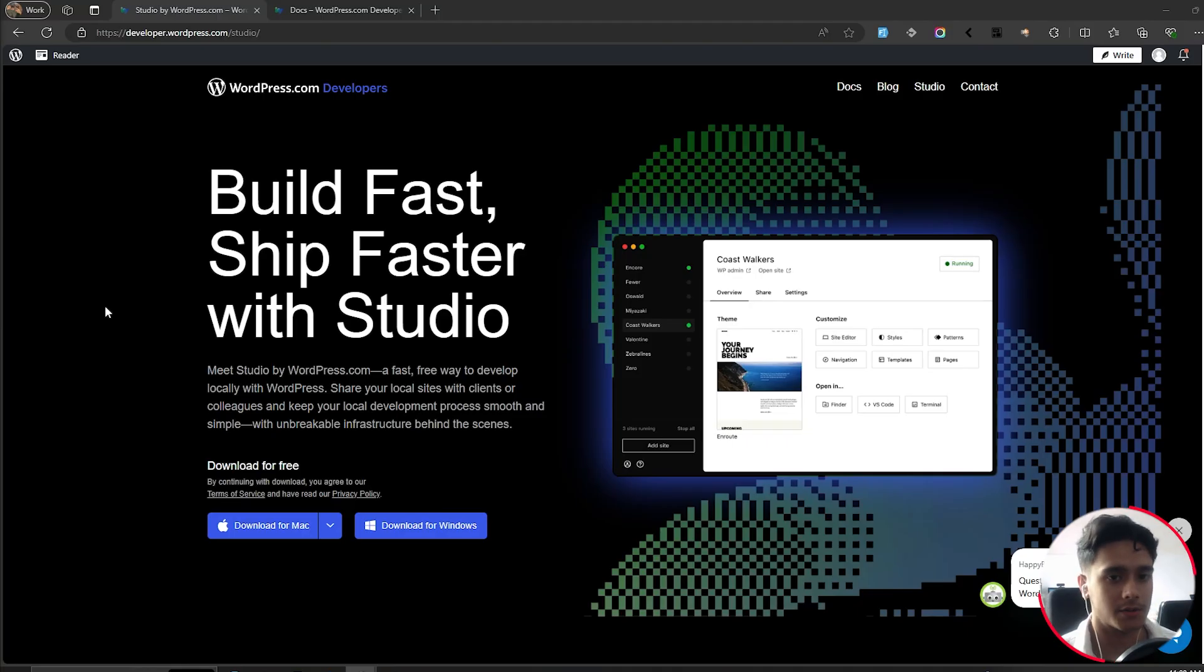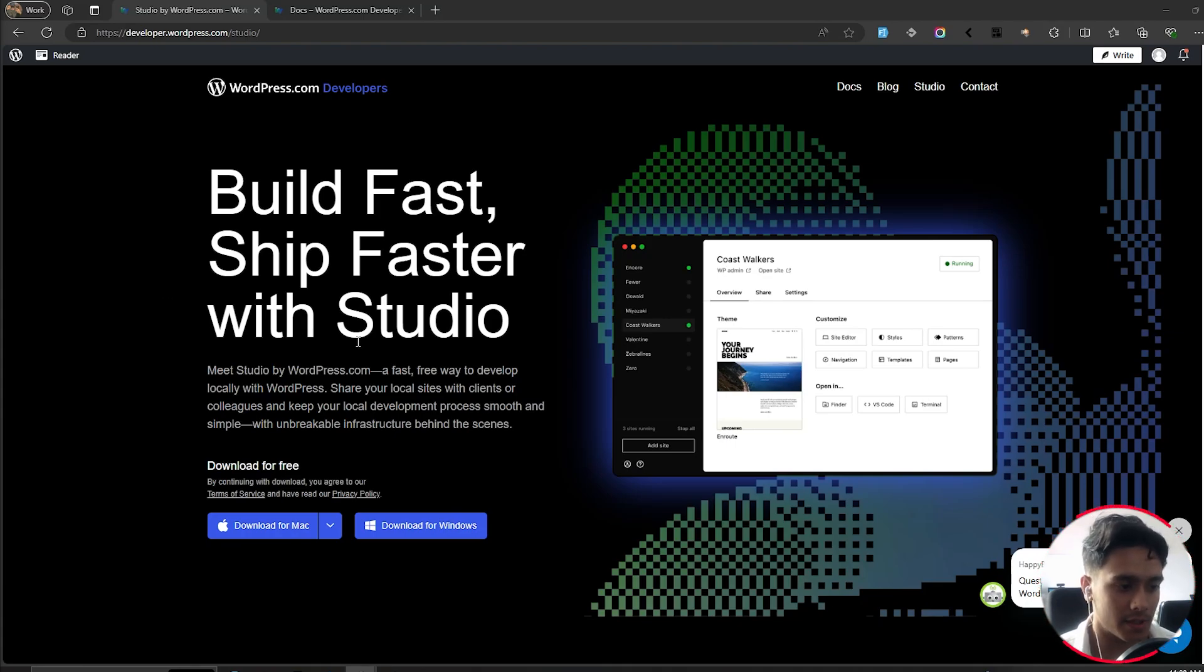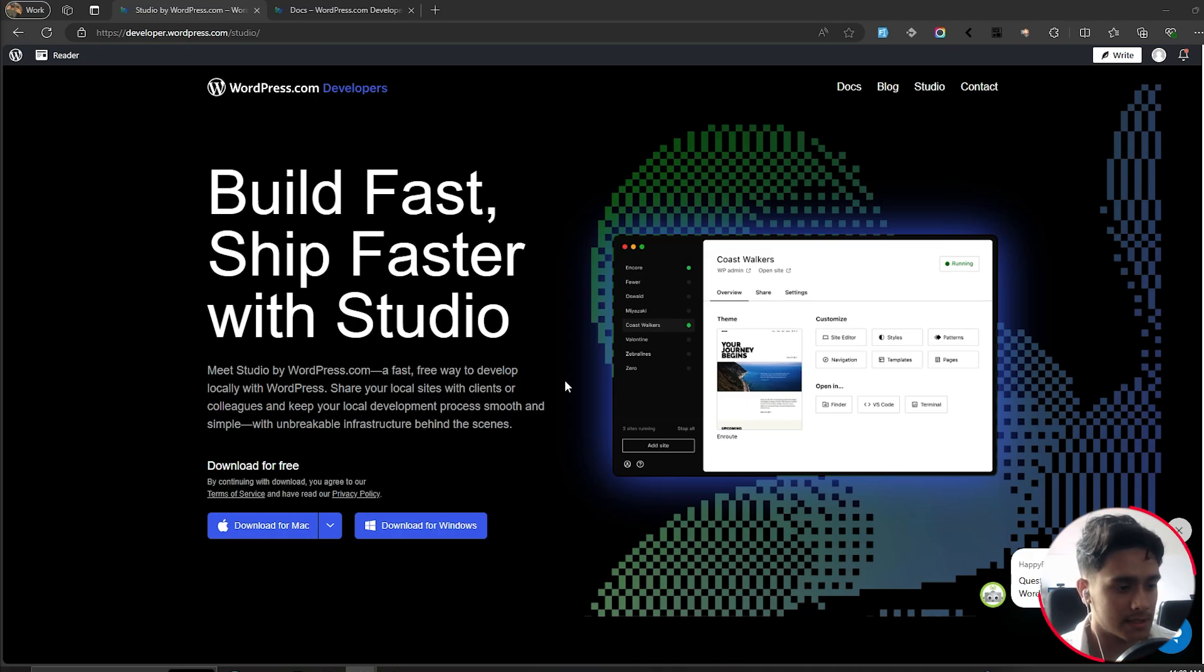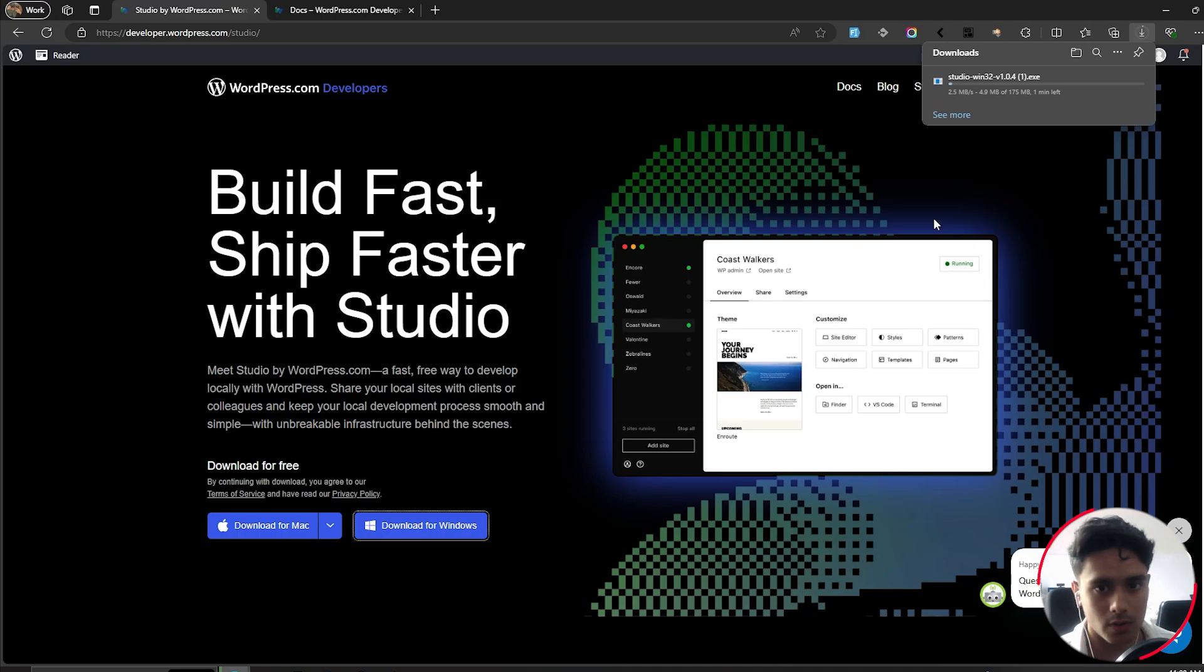Alright, so first things first, let's get started with the installation of WordPress Studio. If you just simply type in WordPress Studio on your browser, you should be able to find the site right here. This is the WordPress developer site. You can download for Windows or for Mac. I'm using Windows, so I'm going to download it right there.